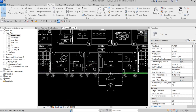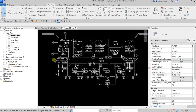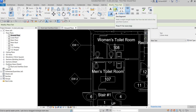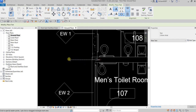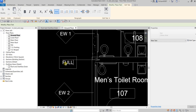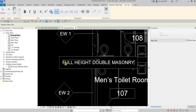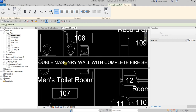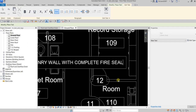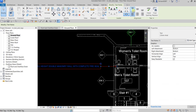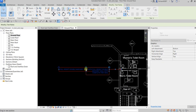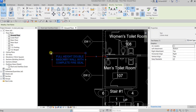We now have the tags on our rooms. Let's also place some text. I'll use the text tool again with one segment — I only need one segment. I'm going to type: 'Full height double masonry wall with complete fire seal'. Click outside. Select it, make it align right, and set the leader line to top right — something like that. Move it into position — there you go.